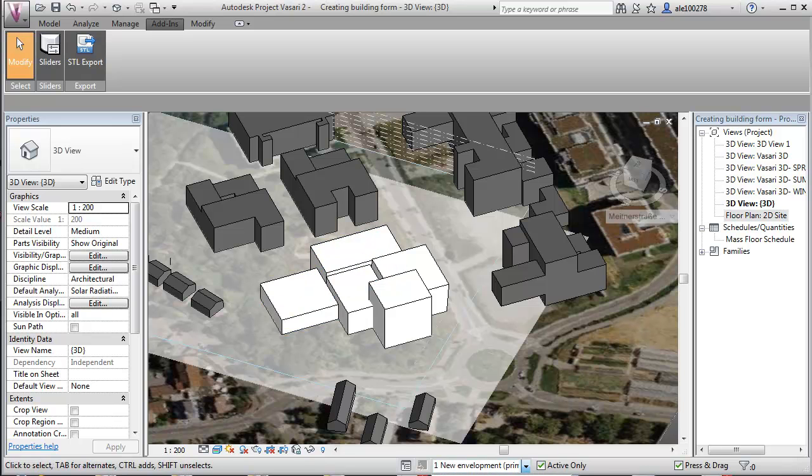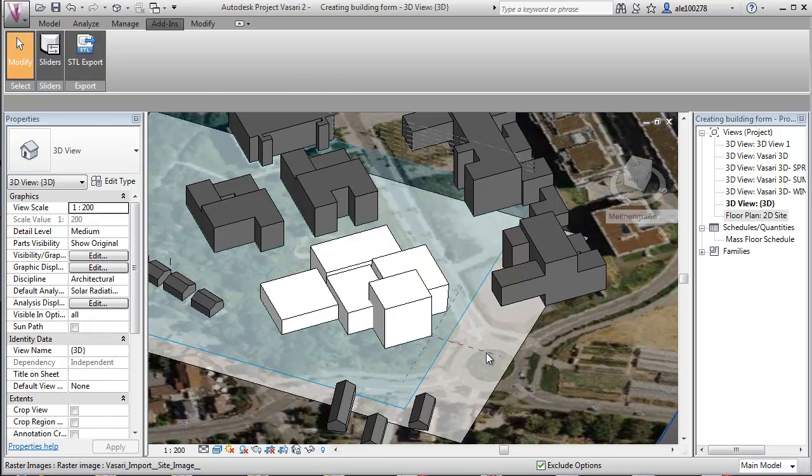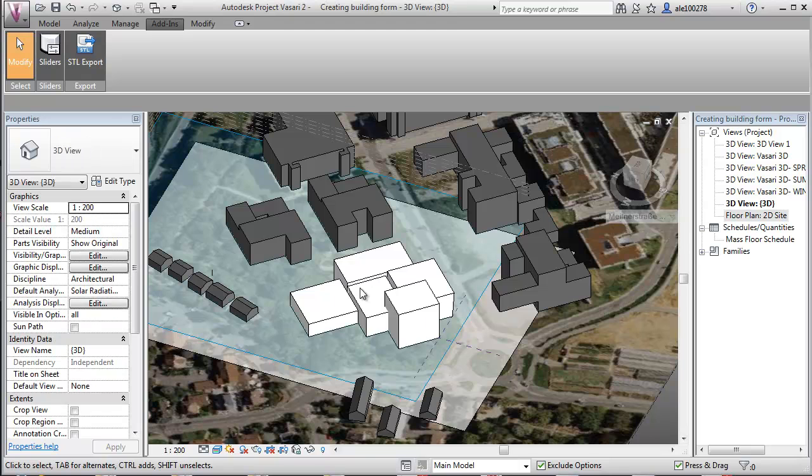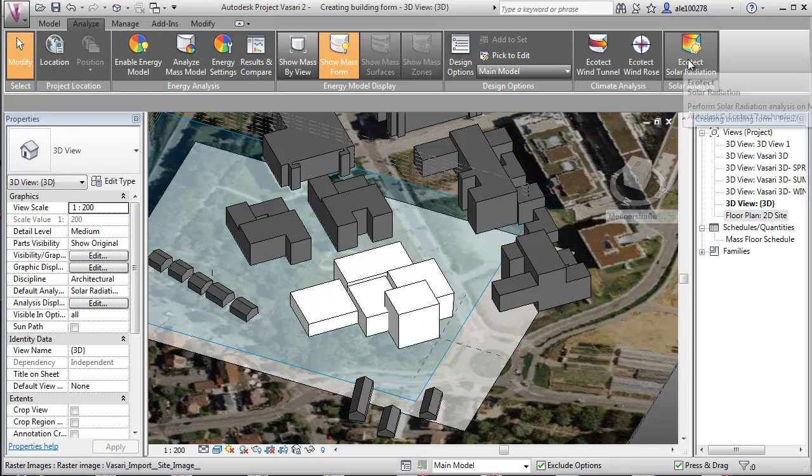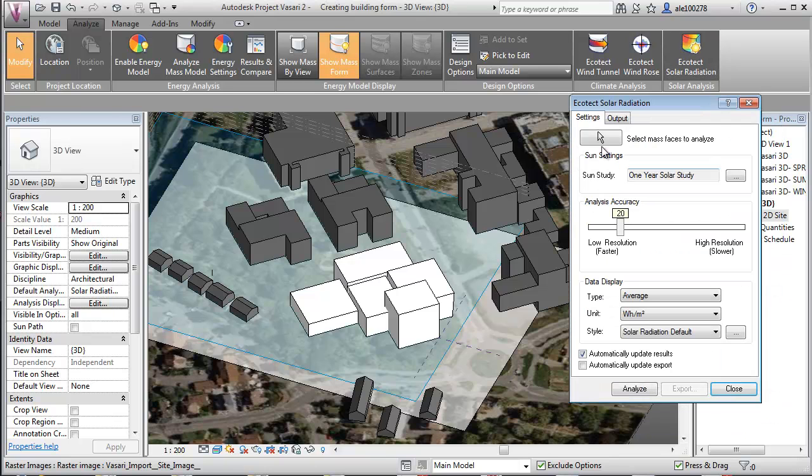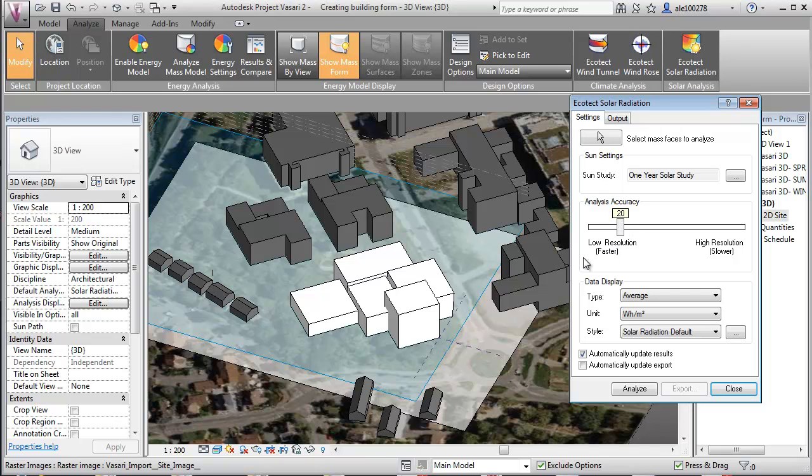Let's go to the main model and do our first simulation on this here. Let's go to analysis and go to the Ecotec solar radiation tool. And I think it's very important when you compare different things that you compare the same things. I'm using one year solar study. I have the accuracy of 20 with a pretty low resolution to have quick iterations on my design. And I'm looking at the average value in watt hours per square meter.